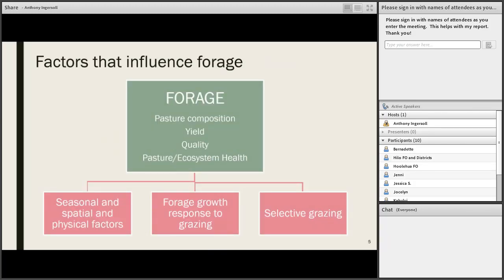In grazing management, when we consider the forage side of the system, we need to consider factors that influence forages. Seasonal, spatial, and physical factors have definite impacts on species composition, forage yield, and quality. We also need to understand how forages respond to grazing — which is a type of disturbance to a plant — and consider the factors that influence selective grazing and how that in turn affects pasture composition, yield, quality, and the health of the forage resource.